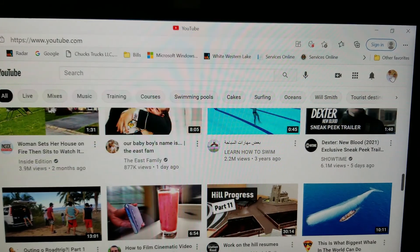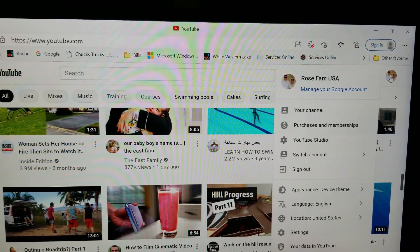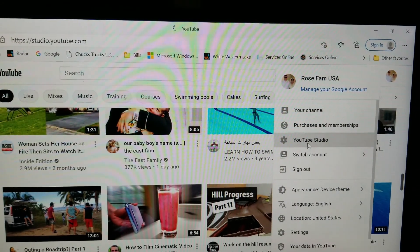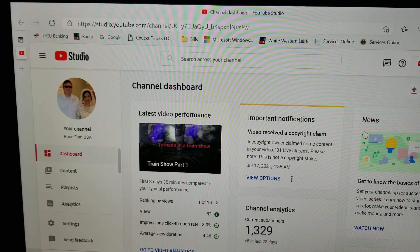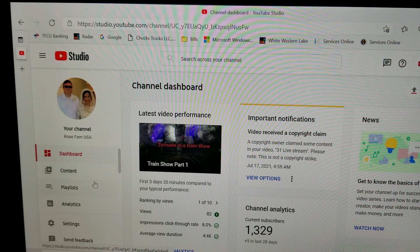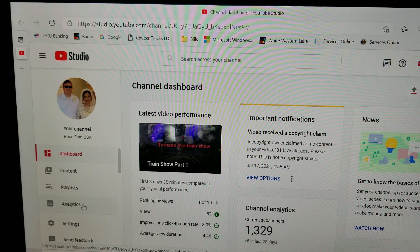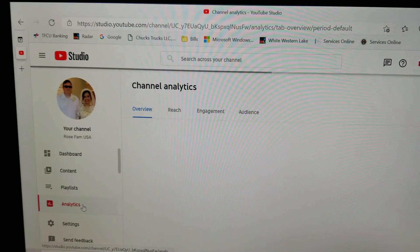Just tap on your profile and then you'll see the YouTube Studio. On the left side, below your channel, you will see Analytics — just tap on that.